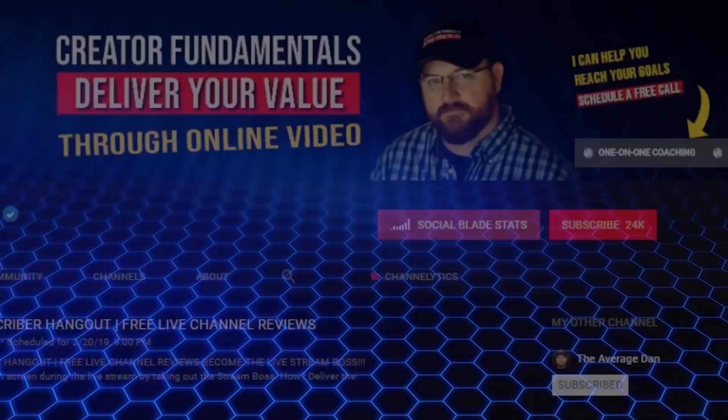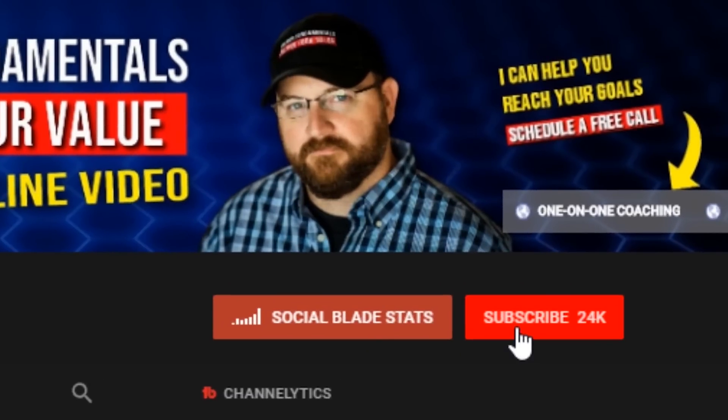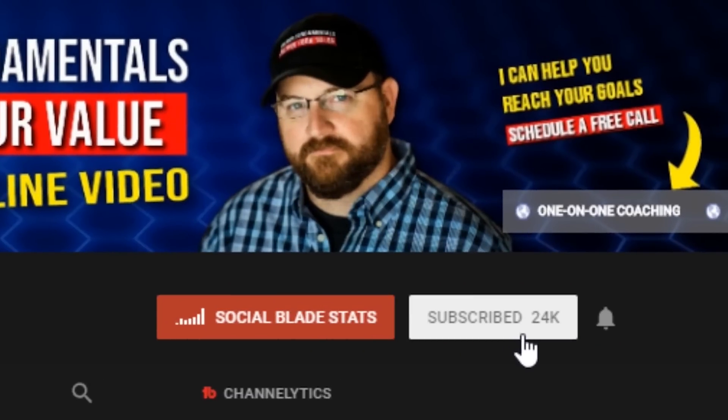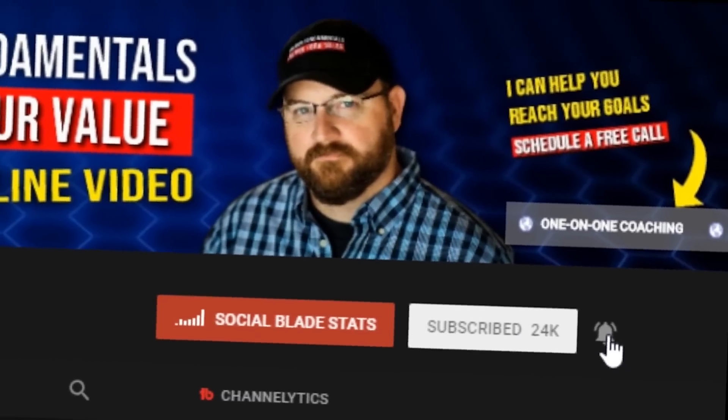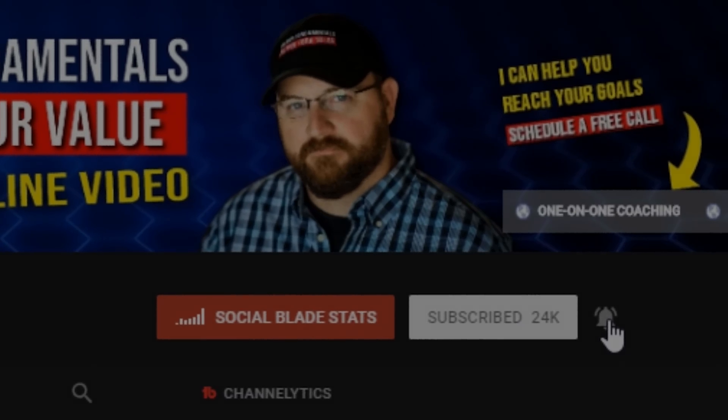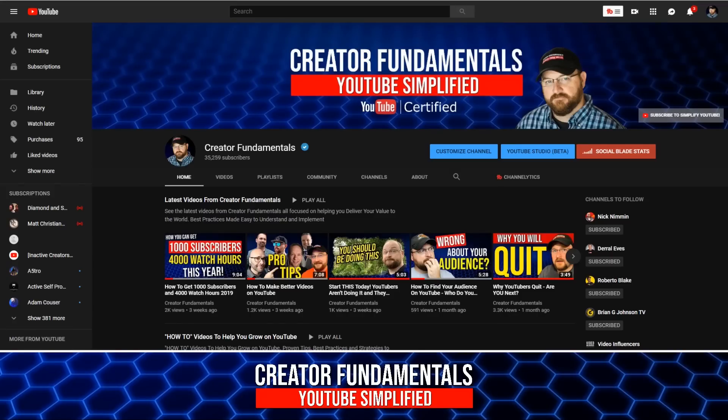For more videos that help you deliver your value through online video, be sure to click the subscribe button and ring the bell notification icon so you don't miss a thing. Hi and welcome to Creator Fundamentals. My name is Dan Currier and it is my mission to simplify YouTube so you and I can grow together.